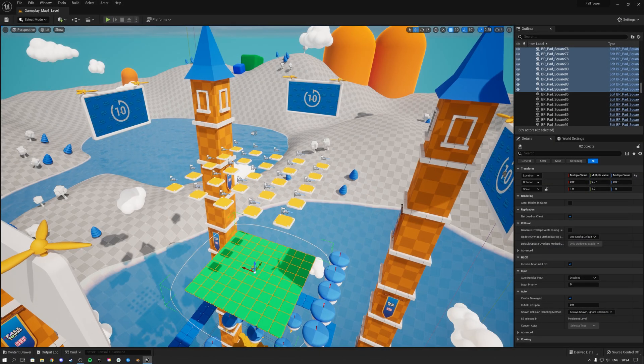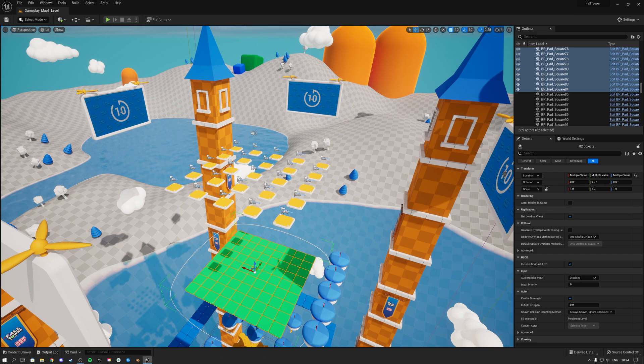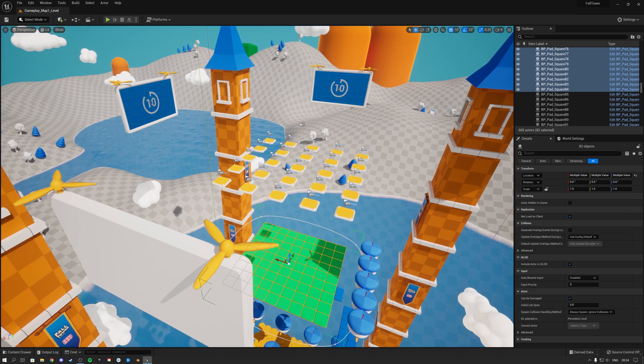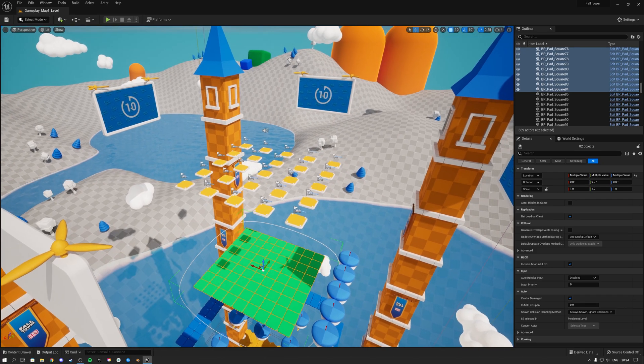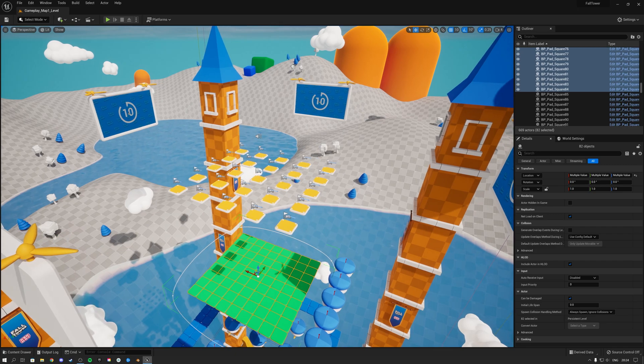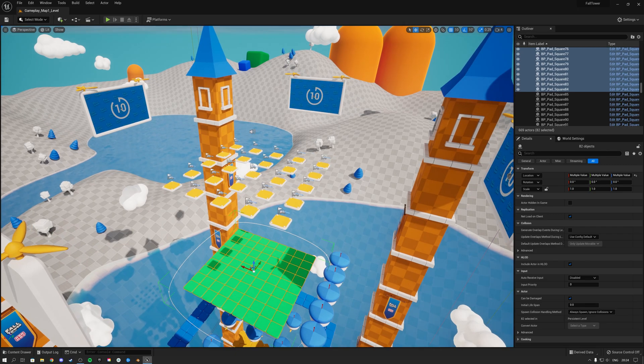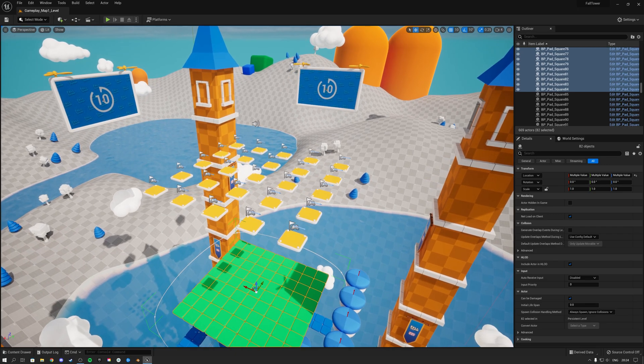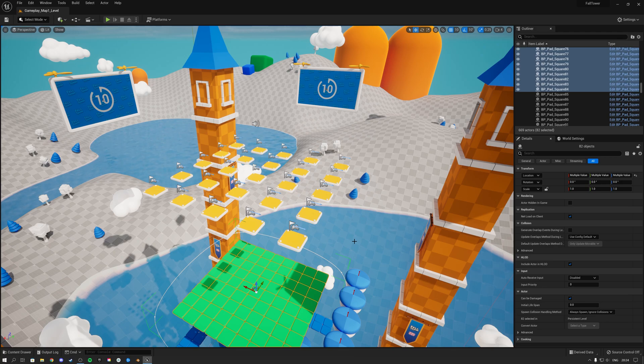Hi guys, welcome to this video. So you bought Fall Towers and you're wondering how you can actually replace the example character that we included inside of the gameplay template with your own character. In this video, I'm going to take you through the steps that you need to undertake in order to make this happen.